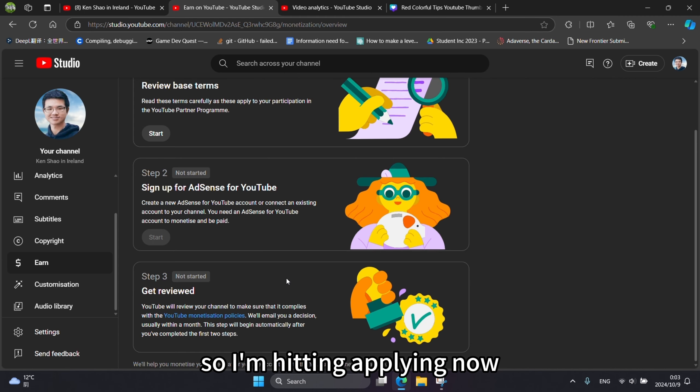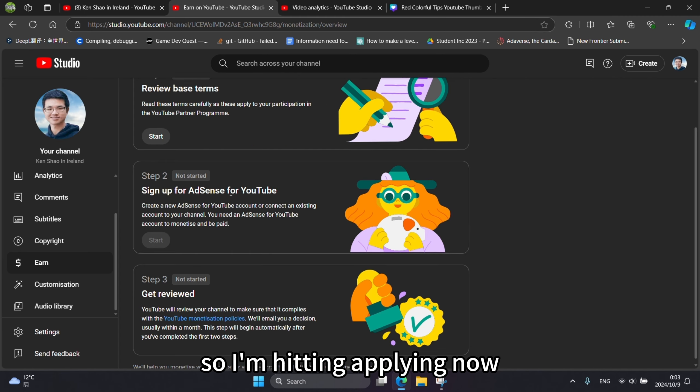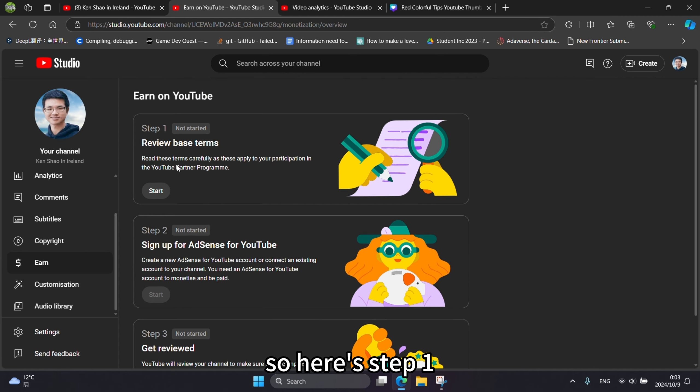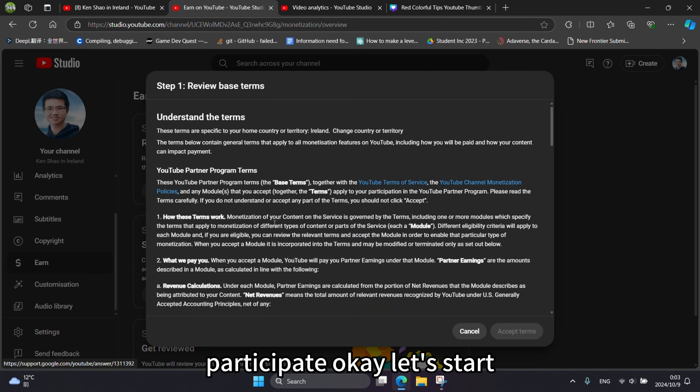So I'm hitting apply now. Here's step one: Participate. Let's start.